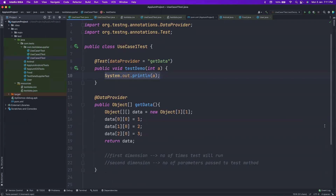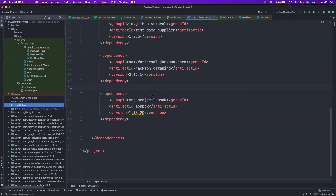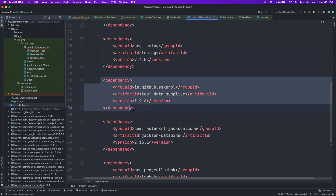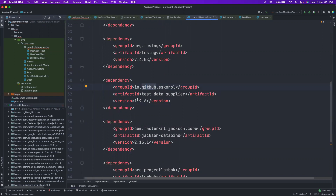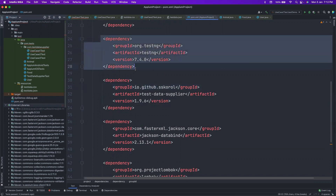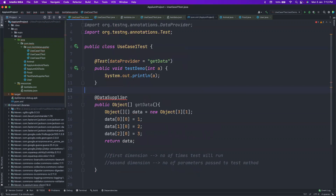Now let's use a data supplier instead of a data provider — it's very easy, just change the annotation to @DataSupplier. This comes from an external library. You have to add this particular dependency into your project: it's from GitHub, ssk-crawl/test-data-supplier, and the version I'm using is 1.9.6, which is highly compatible with TestNG 7.4.0. This library evolves with each TestNG version — the maintainers keep it updated.